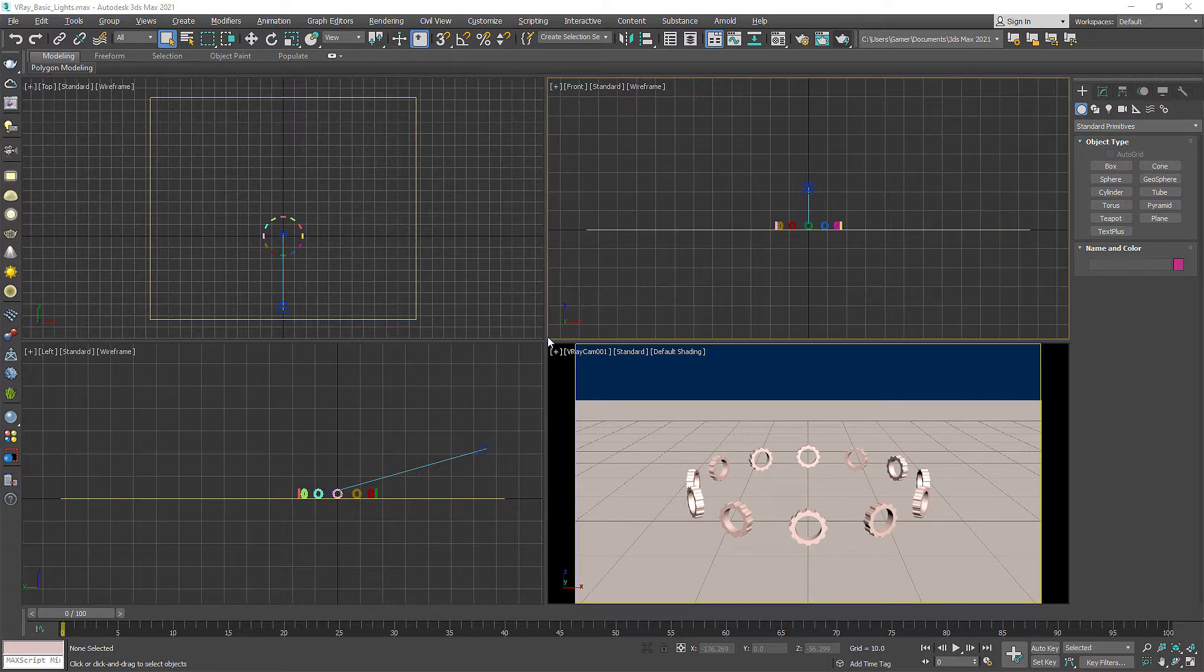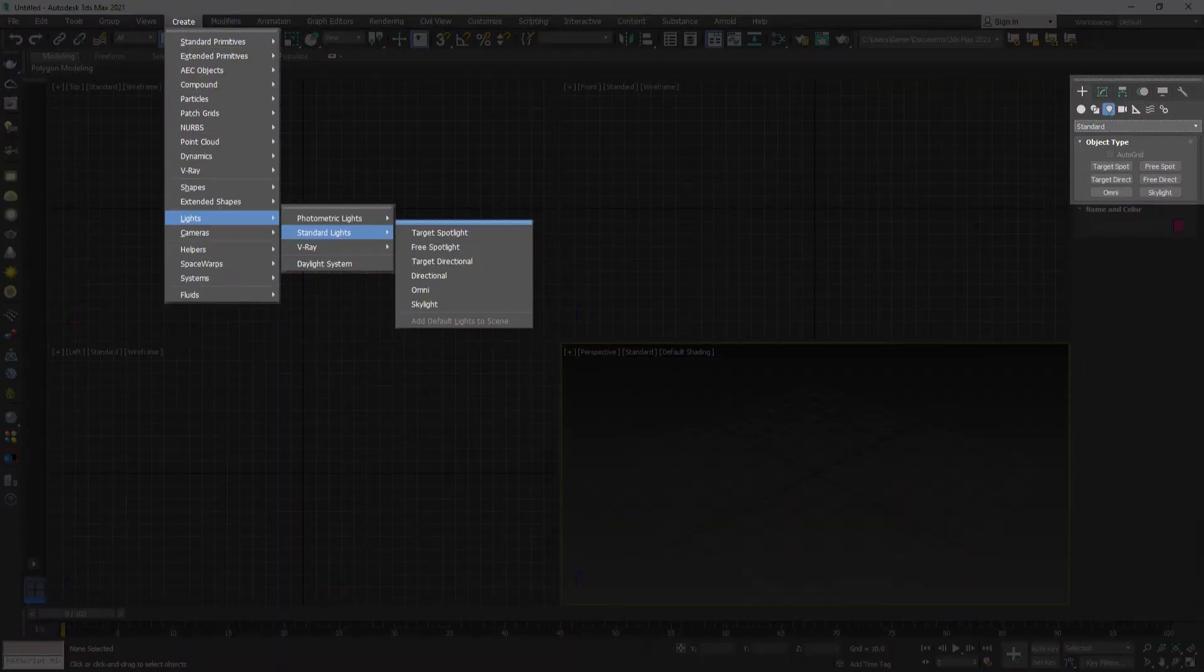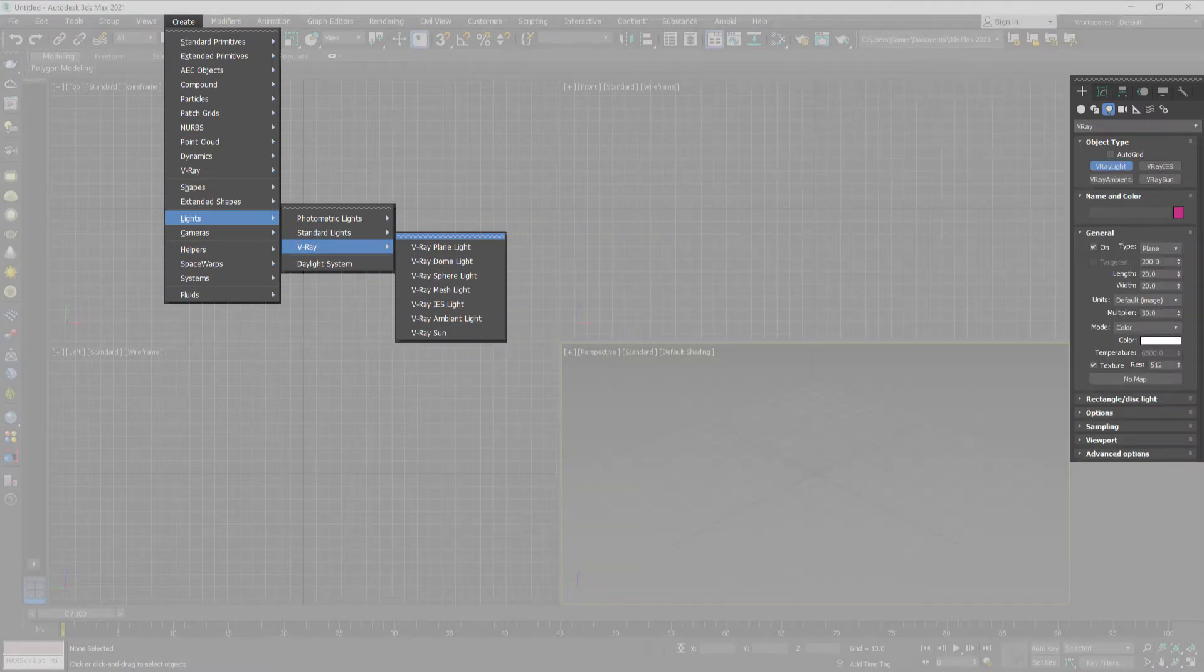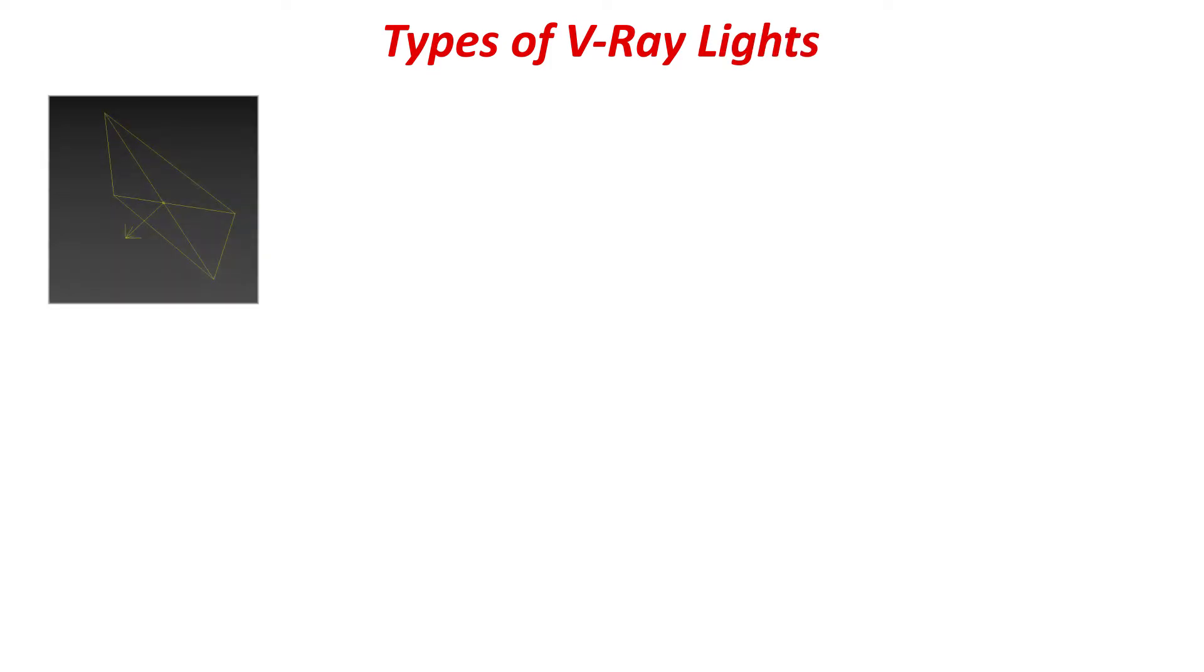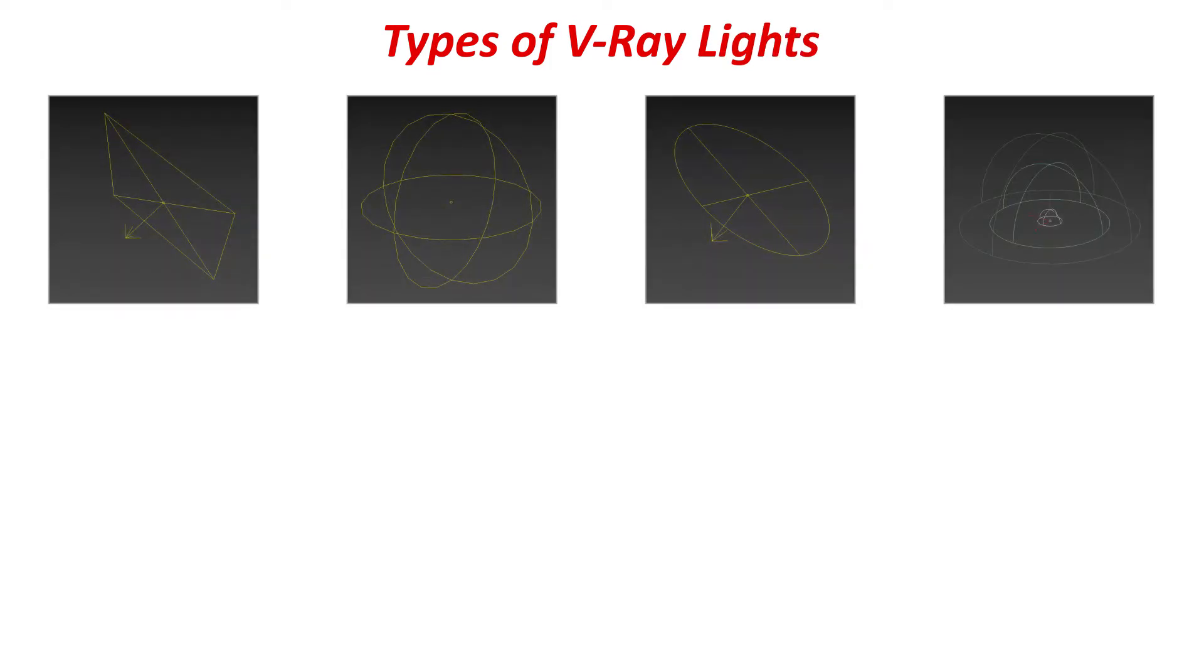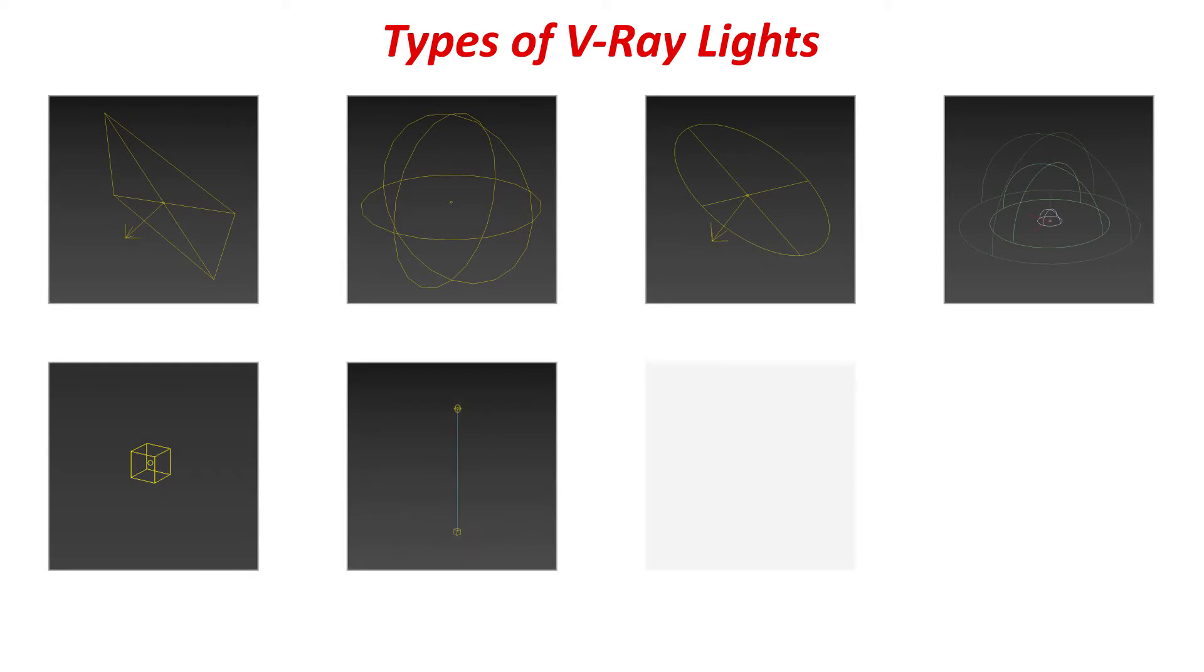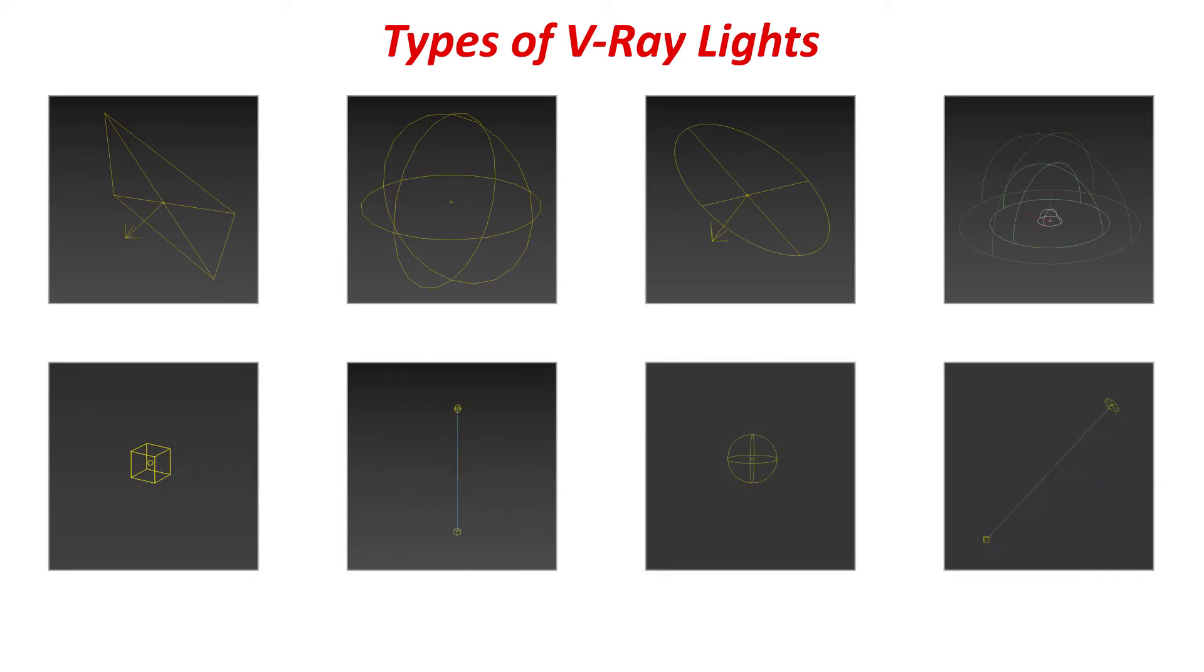While you can use 3ds Max standard lights with V-Ray, it's recommended to use V-Ray lights for accurate results. Types of V-Ray lights: Plane, Spare, Disc, Dome, Mesh, IES, Ambient, and finally Sunlight.